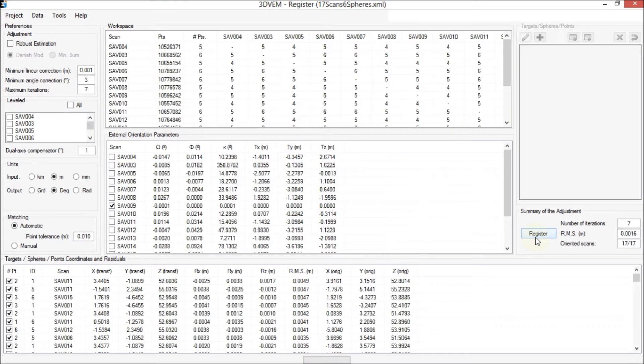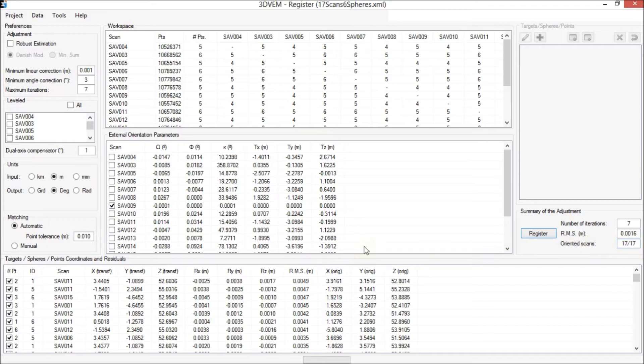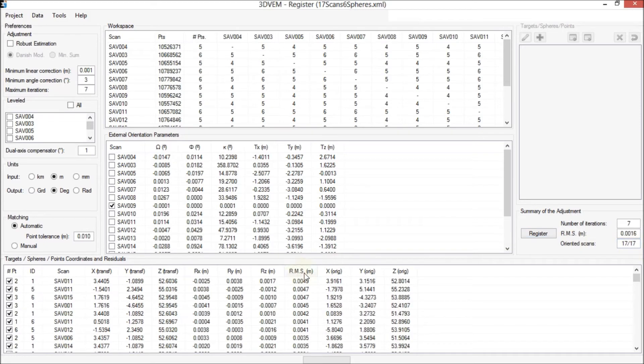The summary of the adjustment panel displays the root mean square error of the adjustment, 1.6 mm in 7 iterations, and that all 17 scans are registered. Now, we sort the residuals in order to identify quickly the maximum residual, 4.9 mm.